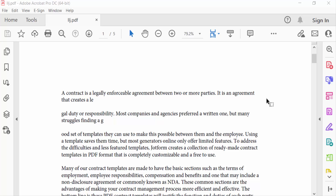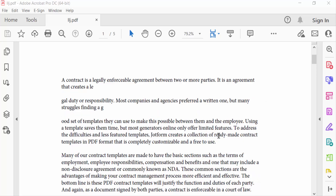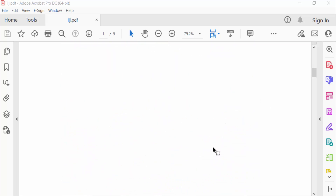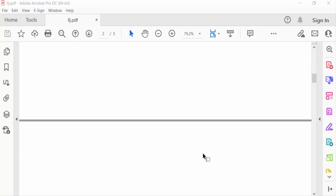Hello everyone, assalamualaikum. In this PDF tutorial today, I'll show you how to create a digital signature in PDF using Adobe Acrobat Pro DC. So let's get started. I've opened a PDF file and I want to create a digital signature in this PDF file.